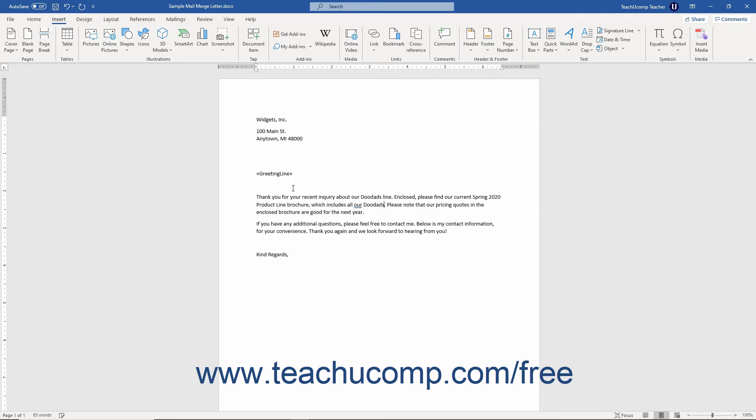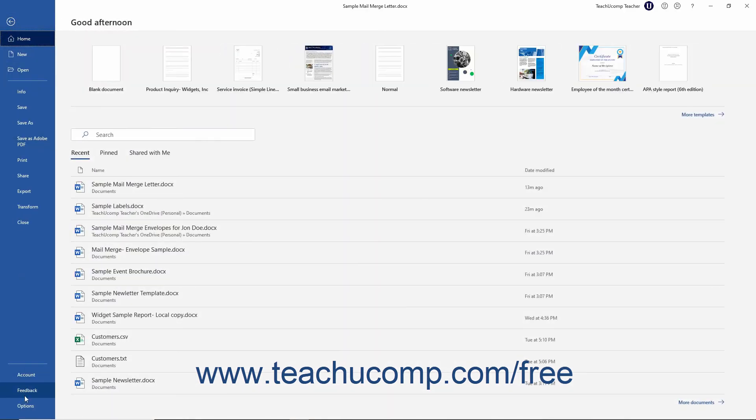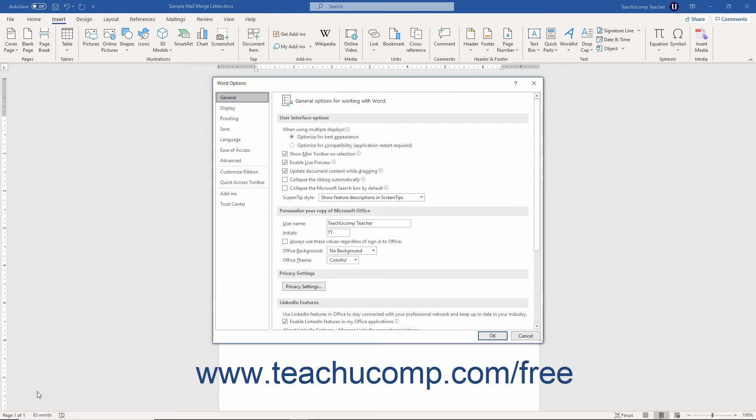Alternatively, you can click the File tab in the ribbon. Then click the Options command at the left side of the backstage view.